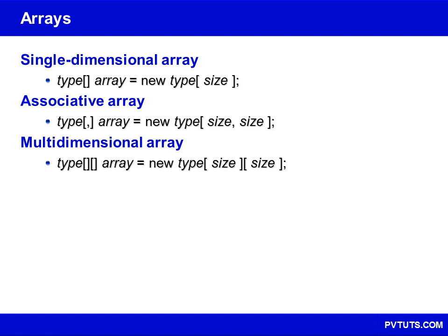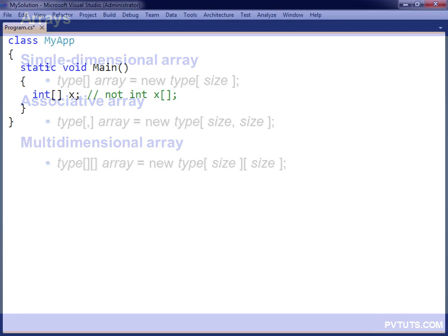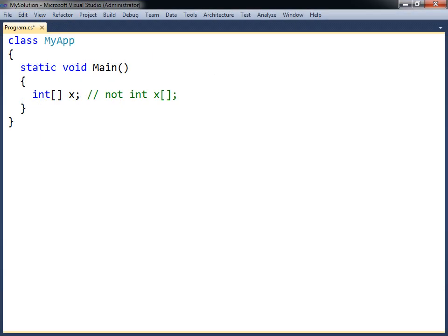An array is a data structure used for storing a collection of values that all have the same data type. To declare an array, a set of square brackets is appended to the data type the array will contain, followed by the array's name.